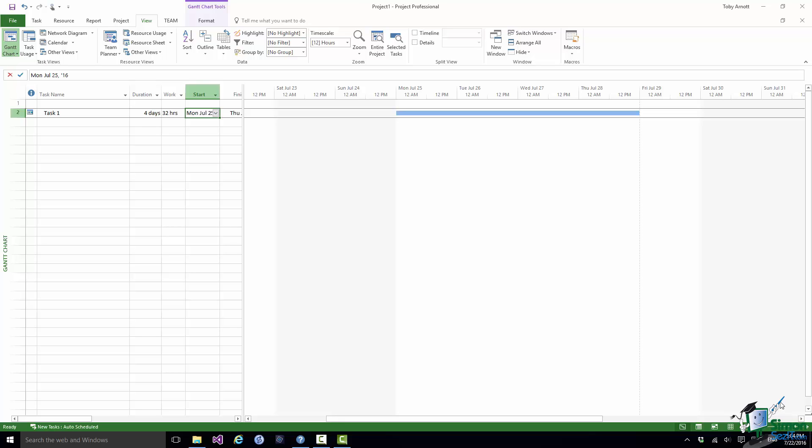But supposing that in order to do that I had used twice as many resources. So although I've achieved three days' worth of value I've used four days' worth of effort. So two people for two days. Now this simple example explains what Earned Value Analysis is all about.